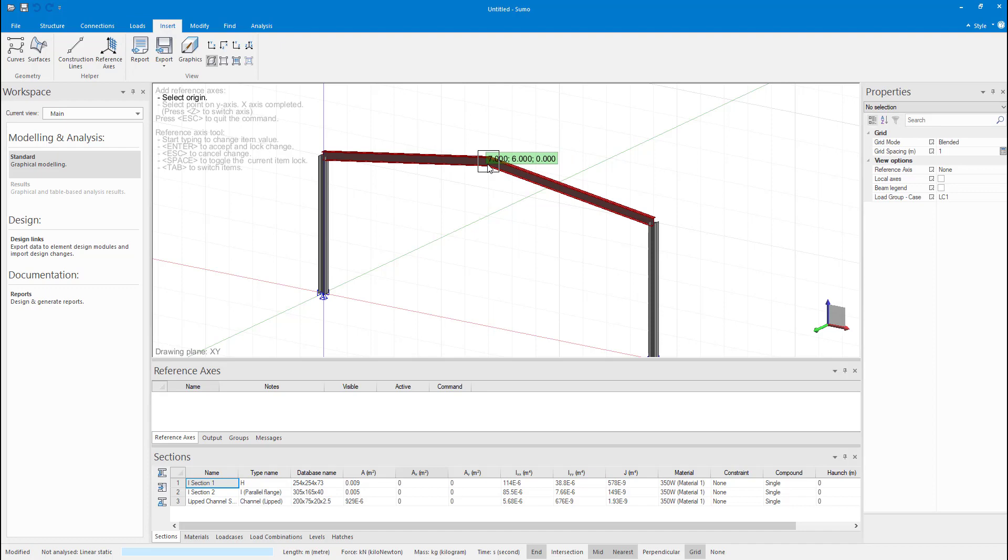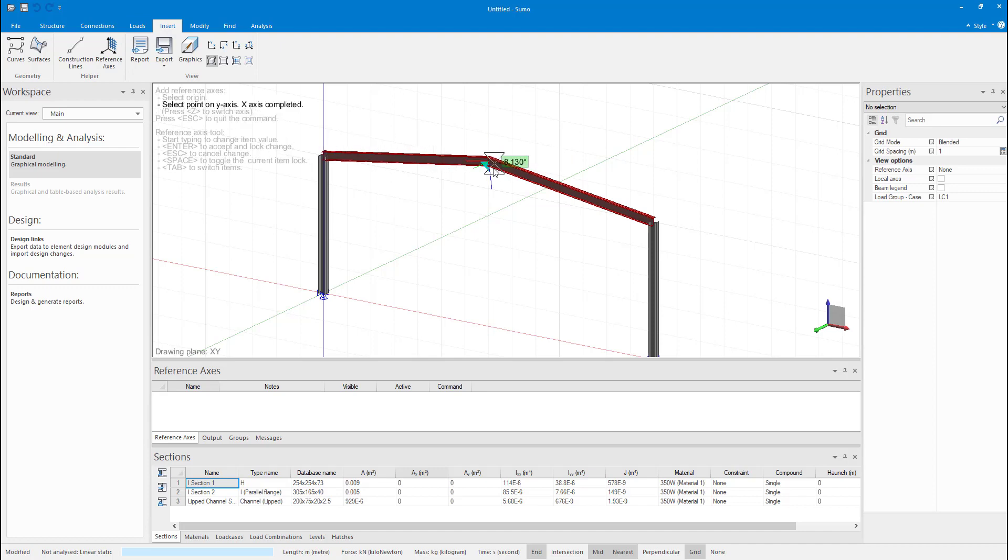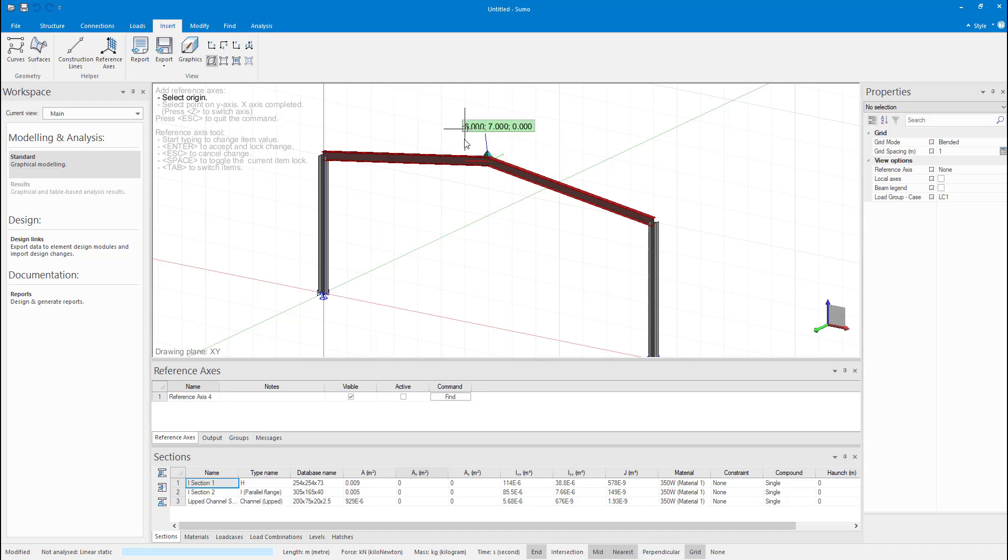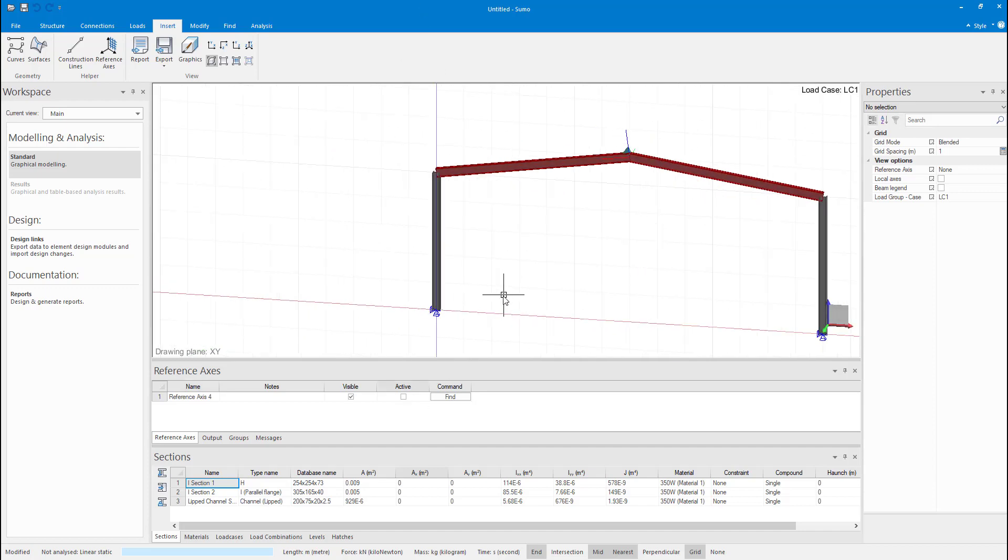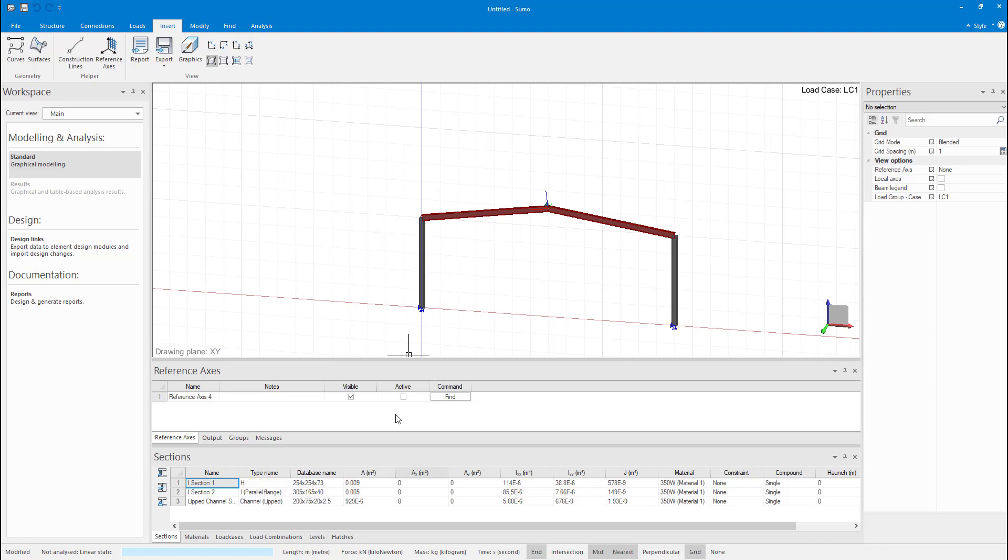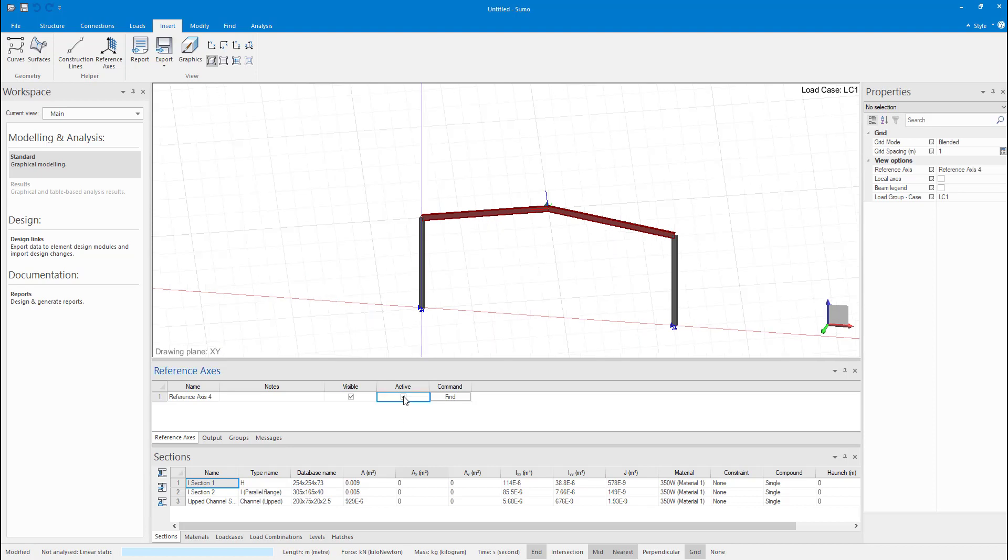I will now insert the reference axis. The reference axis is required to align the grid with a rafter. Press enter to finish the command. The reference axis can be toggled and you will see that the grid rotates.